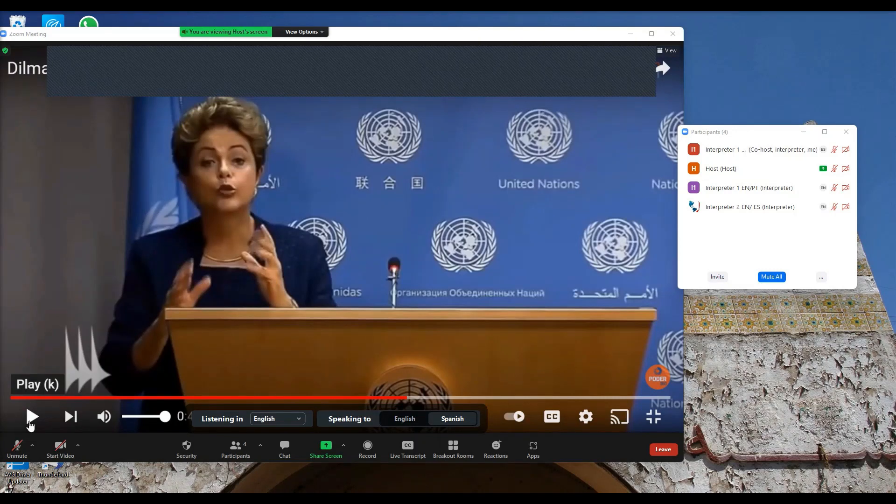That part is really straightforward. It gets a little more complicated, however, if I want to monitor my own boothmate. That is not quite so straightforward. Let me see if I can walk you through it.